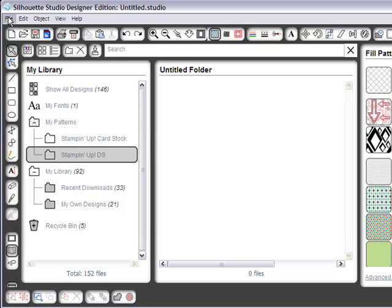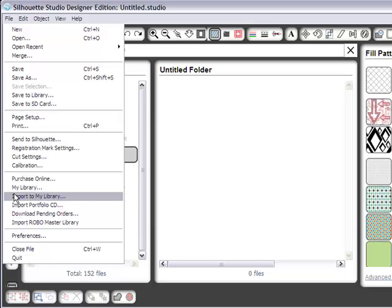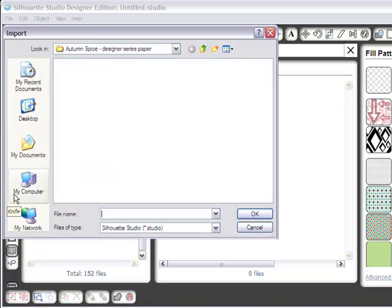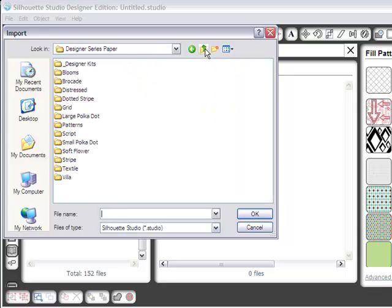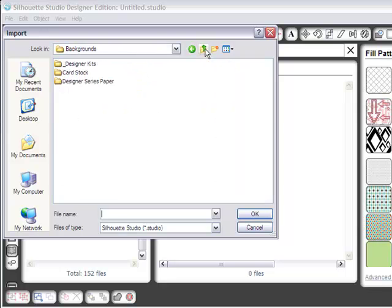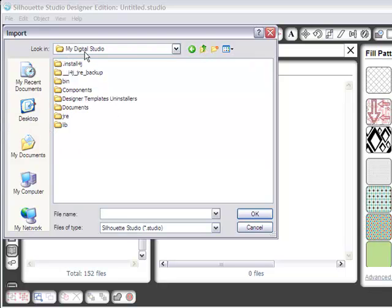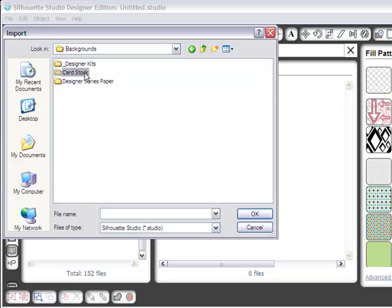Now, to load my cardstock, go to Import to My Library. Well let me back out of here and show you where we are. Okay, so we're in My Digital Studio. We're going to select Components, and then Backgrounds, Cardstock.